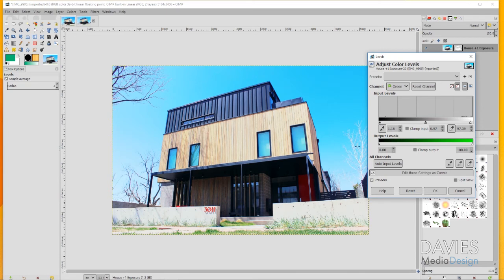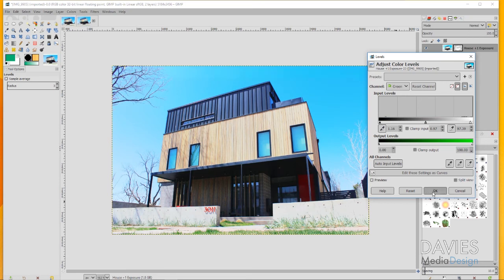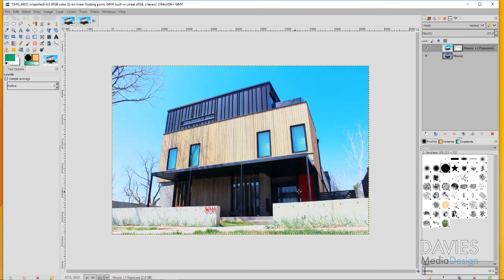What this has done is it's toned down some of the green in the image. You can see if I toggle this preview off that there's just a slight tinge of green, especially in the shadows here. By making these adjustments to the levels, we've taken out some of the green in the image. It's a very slight adjustment, but I think it makes the image look a little bit better overall. Go ahead and click OK.